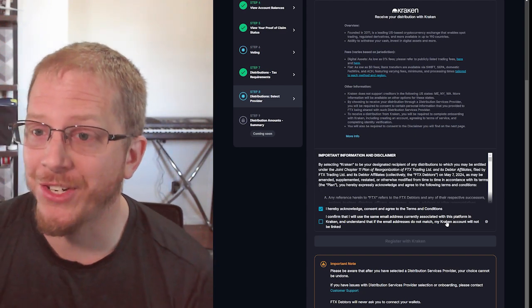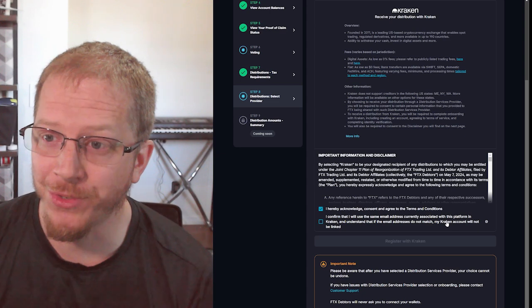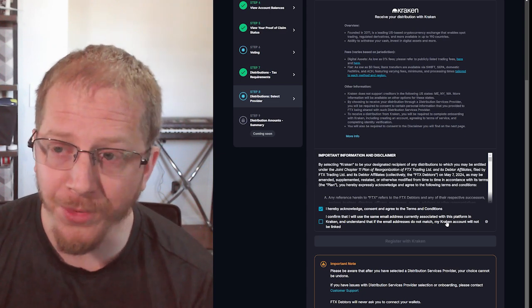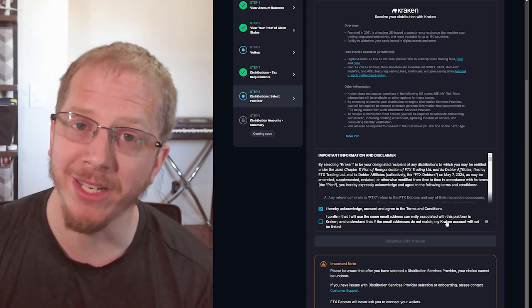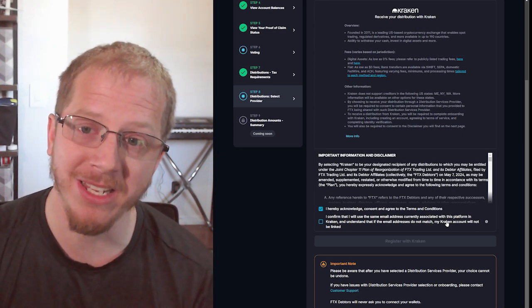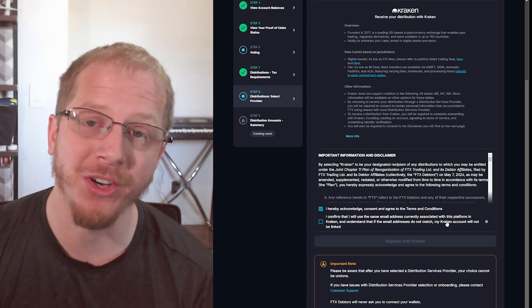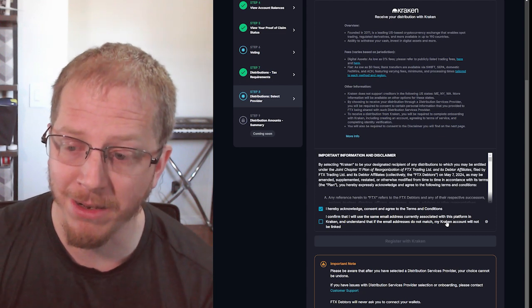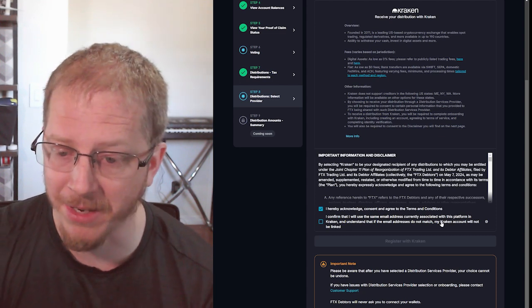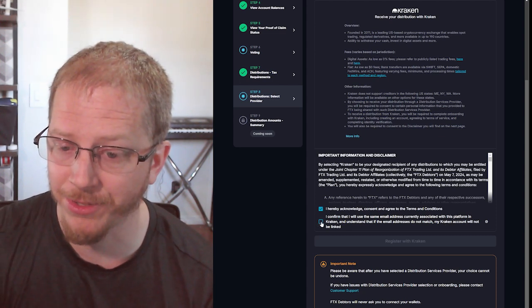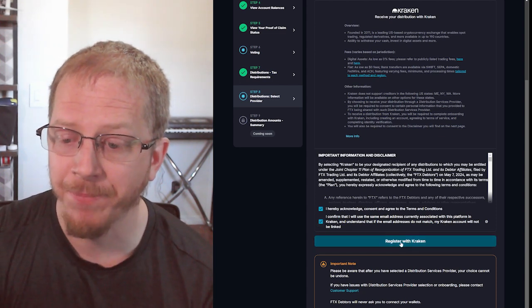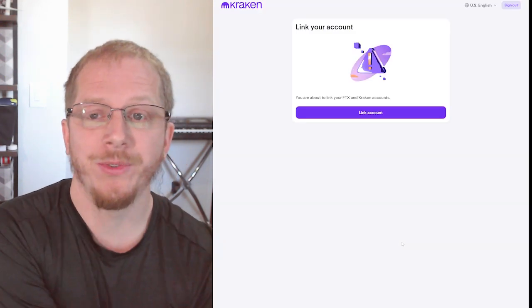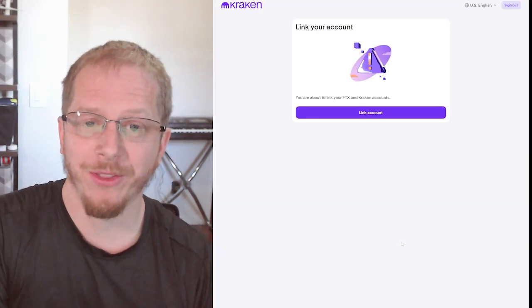So you may need to change. If you have issues with your account not connecting, you need to make sure the emails of your FTX account and the email of your Kraken account are the exact same account. You agree to that here, and then you'll click register with Kraken, which will take you over to their website through a redirect.